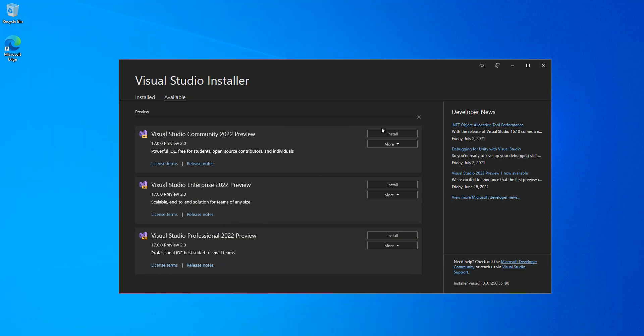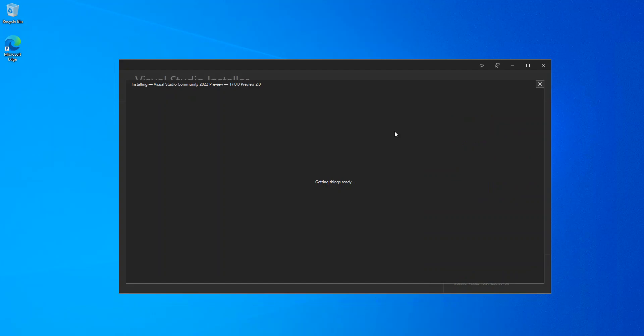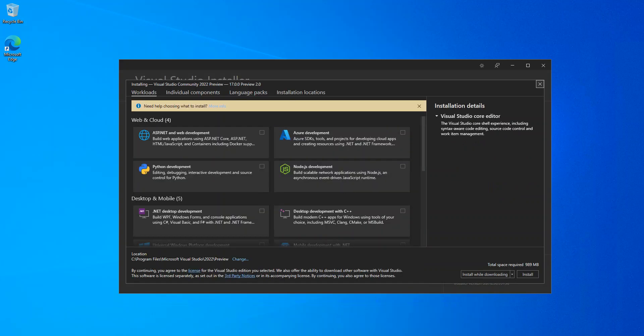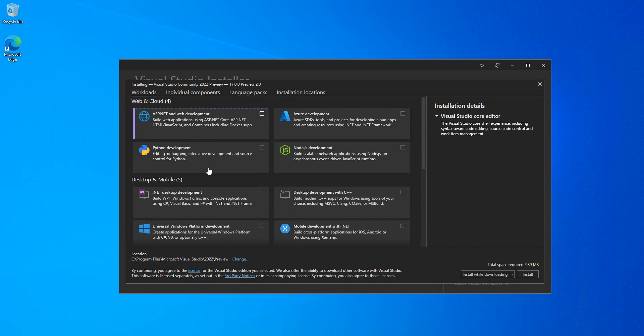As you can see here now, I'm just gonna install the community version. Once you're about to install the community version, you get this workload up in there.